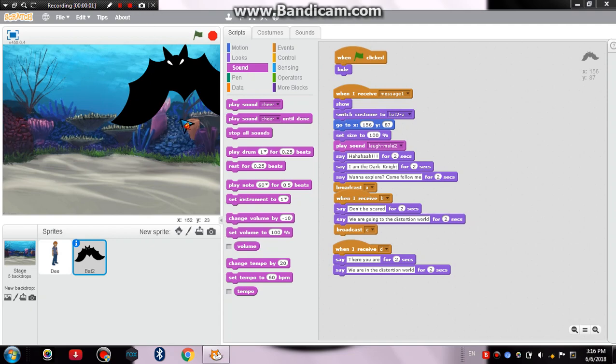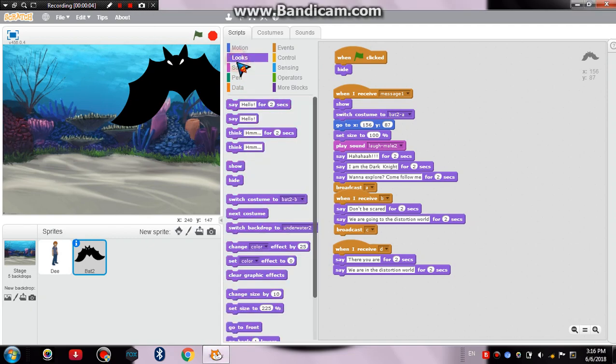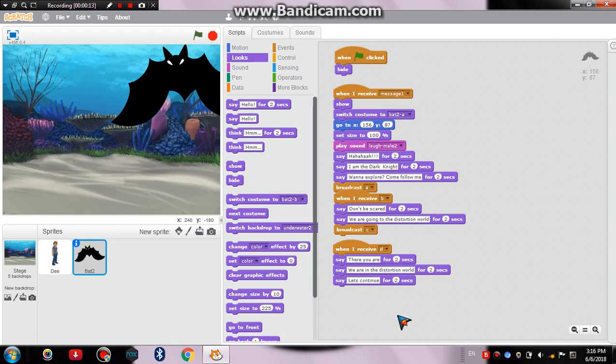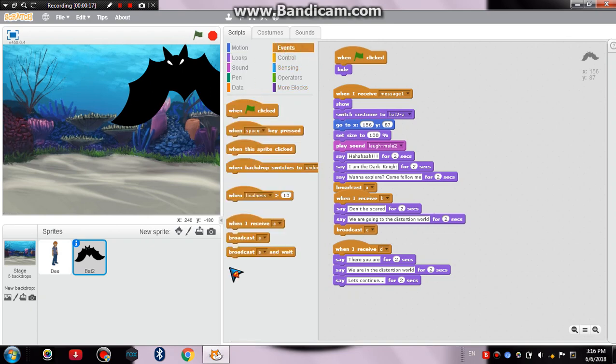So let's continue guys. Now I'll add an additional dialogue that is 'let's continue'. This bat will say let's continue and then we'll go to the events and then broadcast a message.